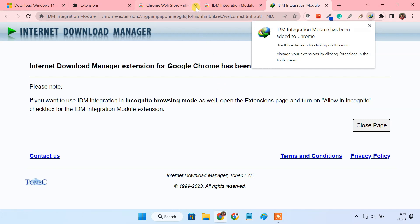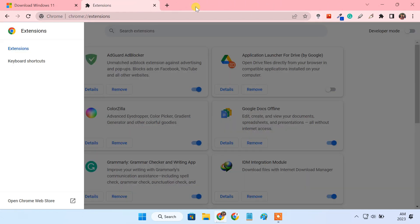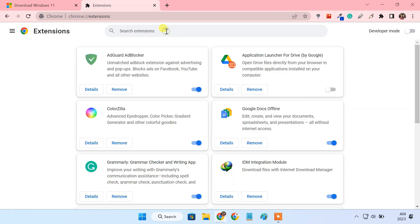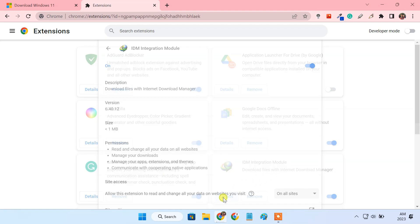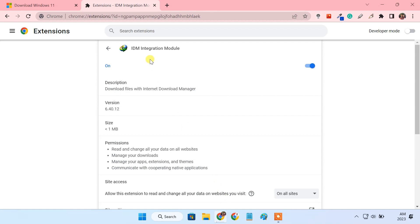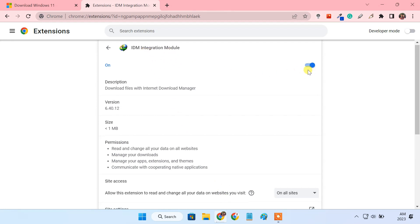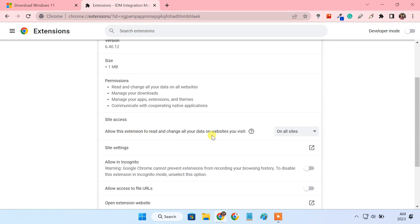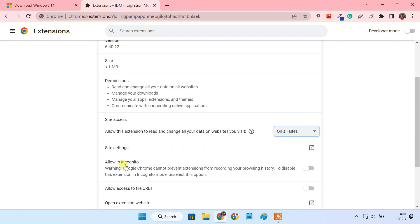After installing the IDM extension we have to give it all the required permissions so that it can download files from any website. To do so click on details for IDM extension. Here make sure IDM integration module is enabled. We need to allow the extension to read data on all sites.